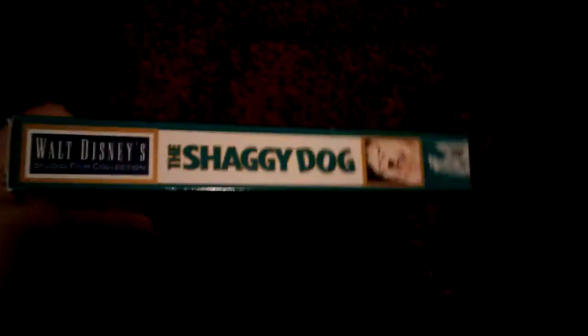Shaggy Dog. Spine, other spine, top, and the back. Black and white movie. Rated G, and it's 102 minutes. Ink label printed June 30th, 1993.